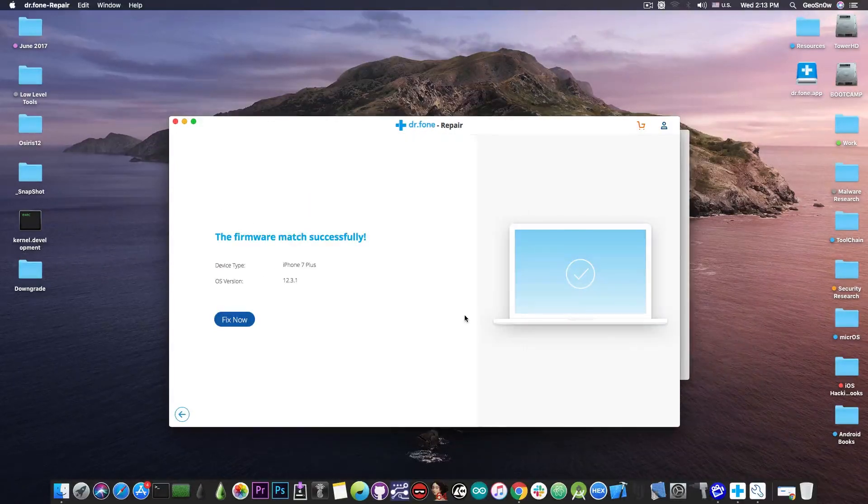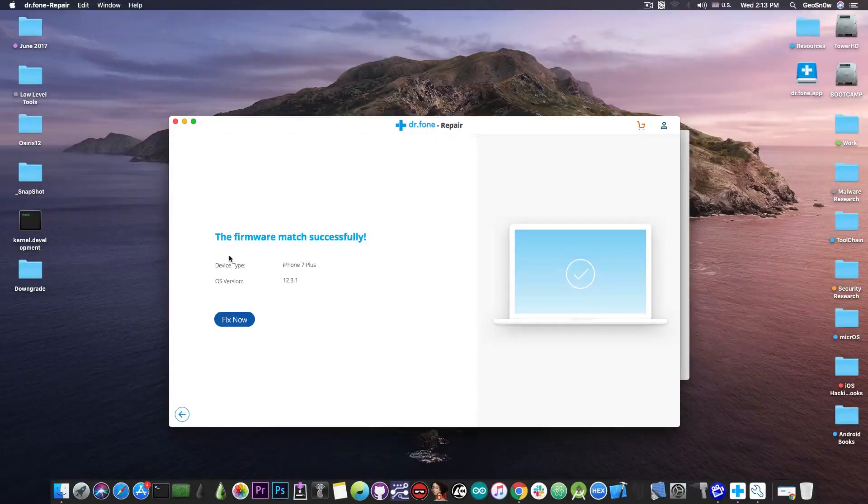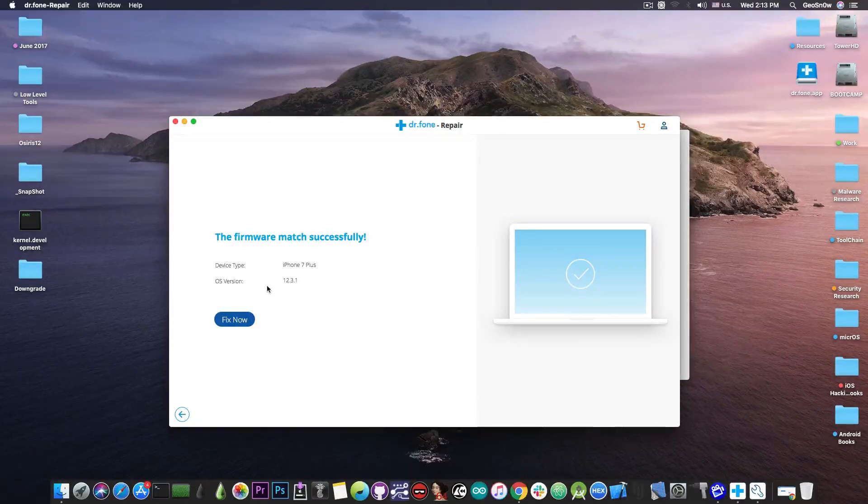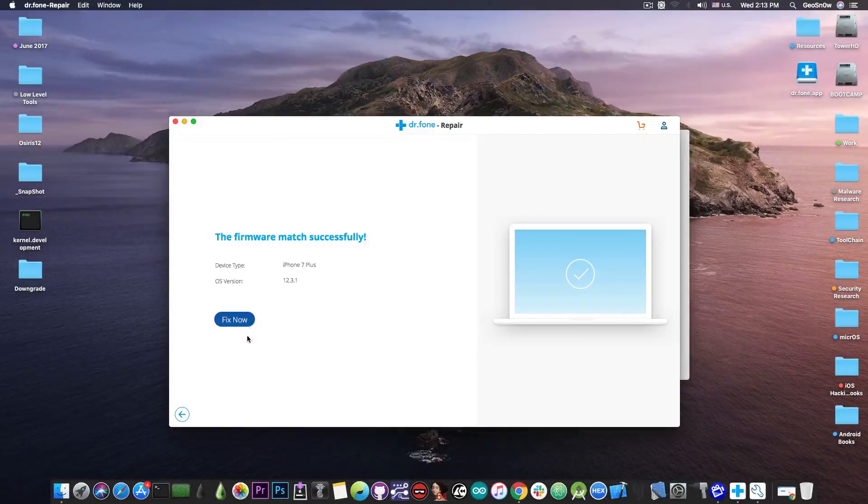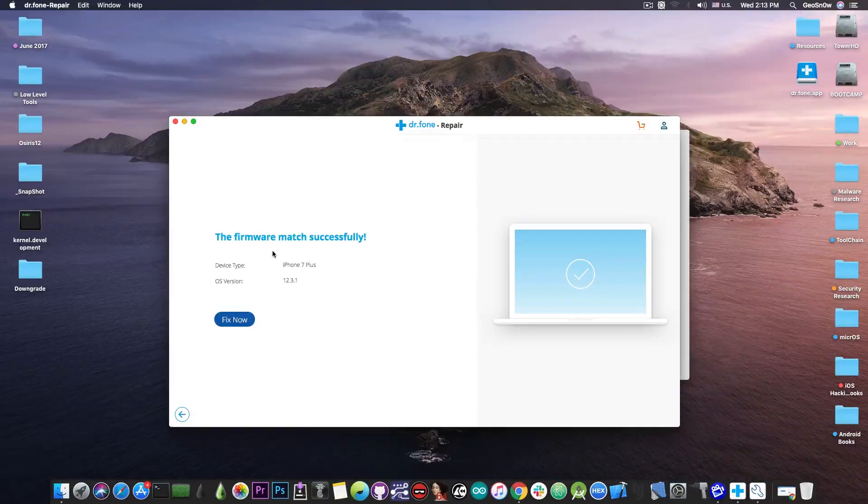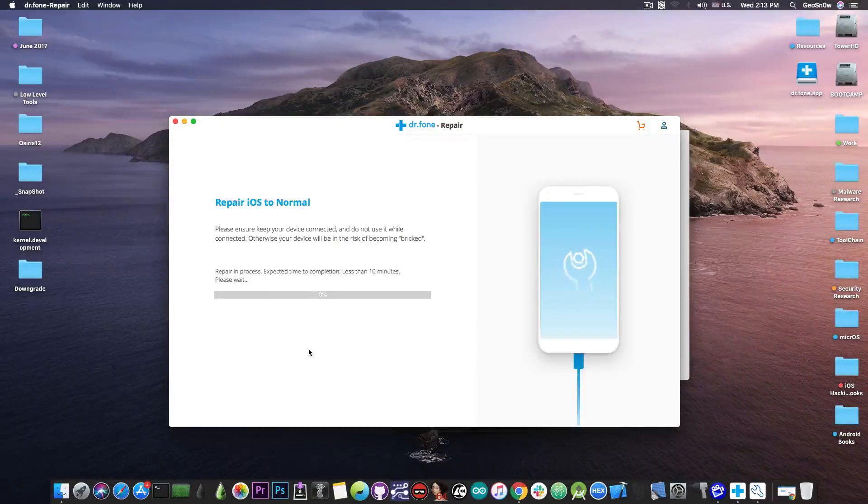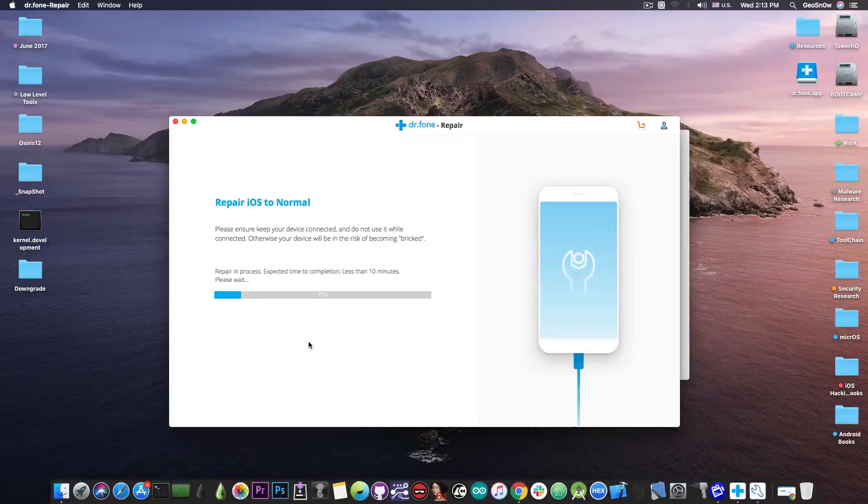Alright so the firmware has been downloaded and we can now press in here the fix now button and it's going to go to 12.3.1. It says the firmware matched successfully, fix now and it says in here repair iOS to normal.